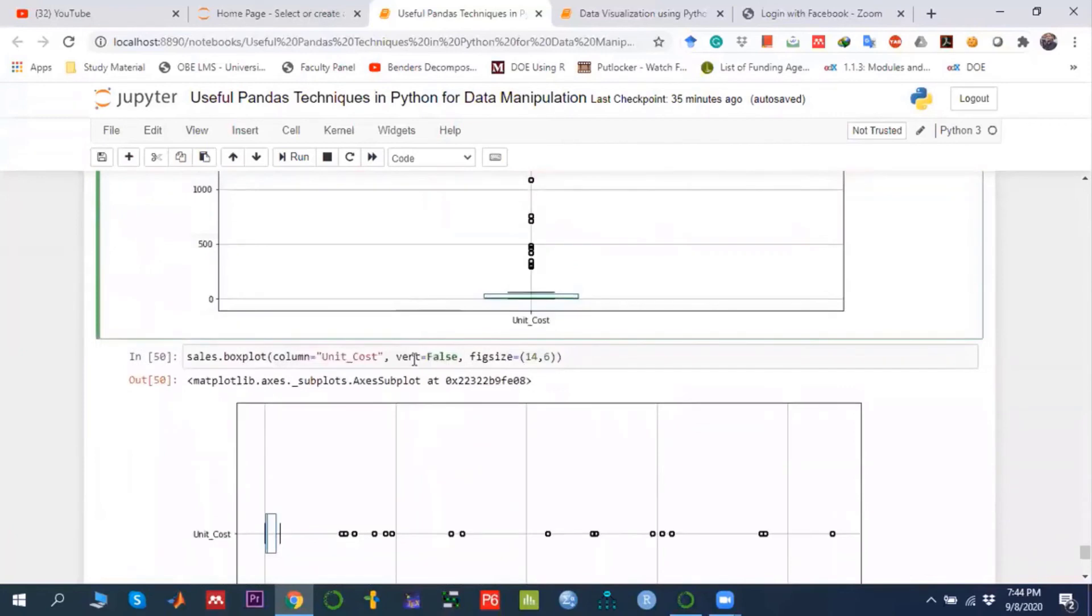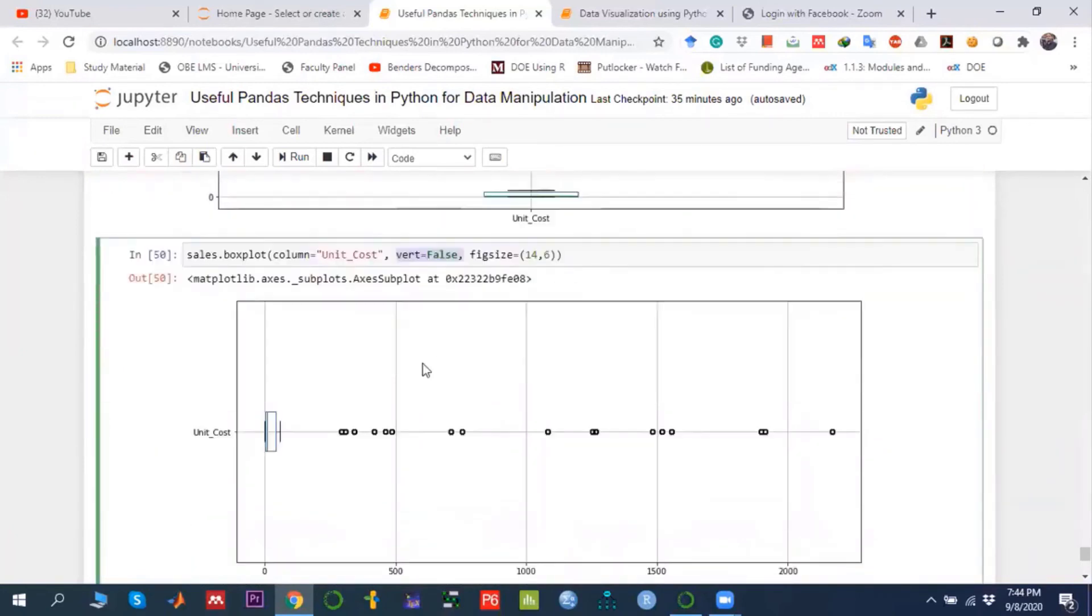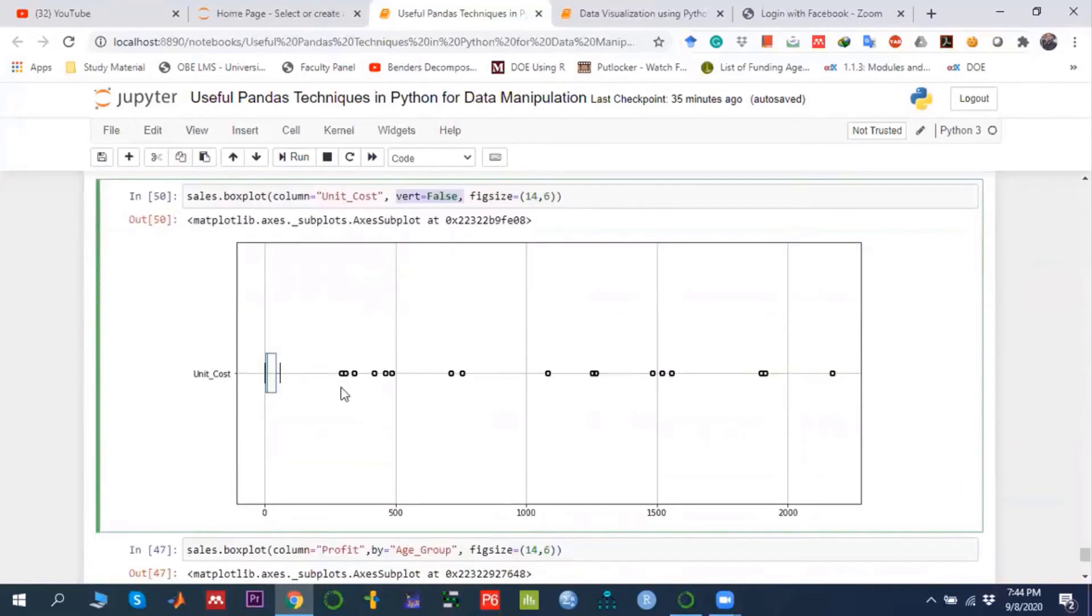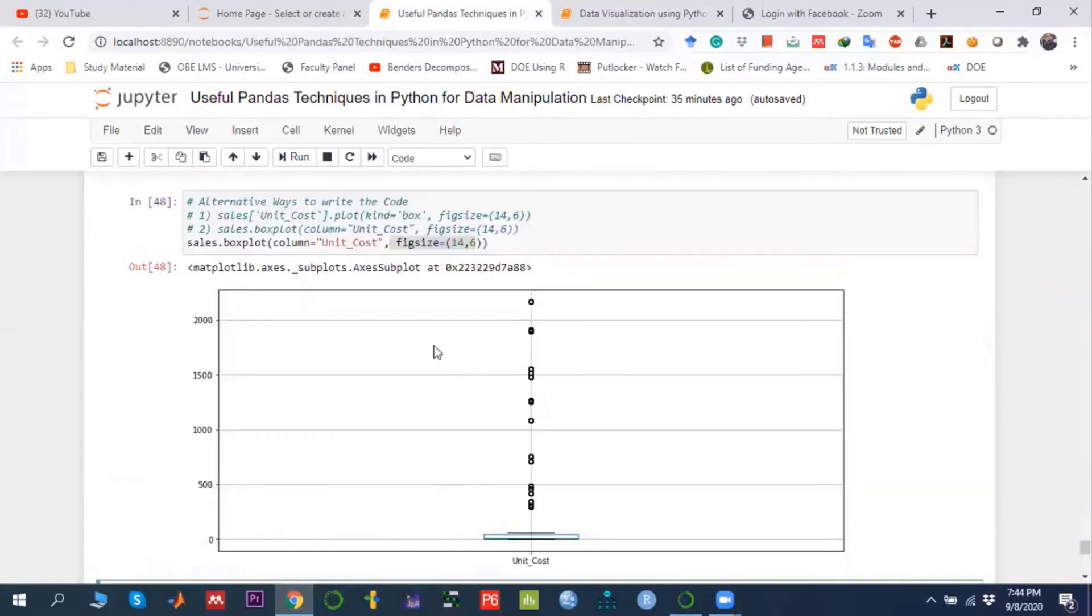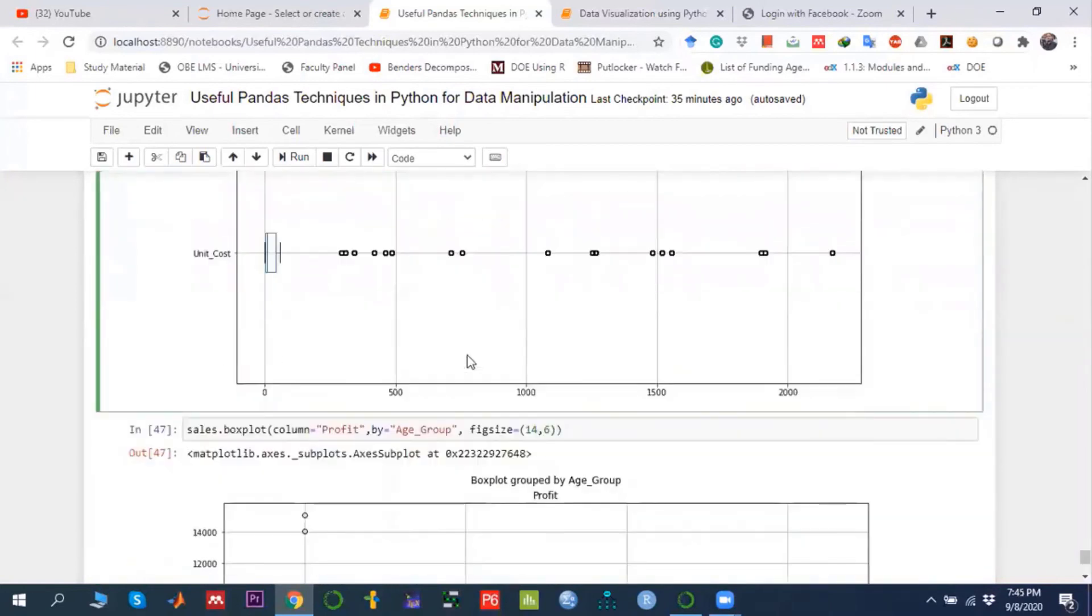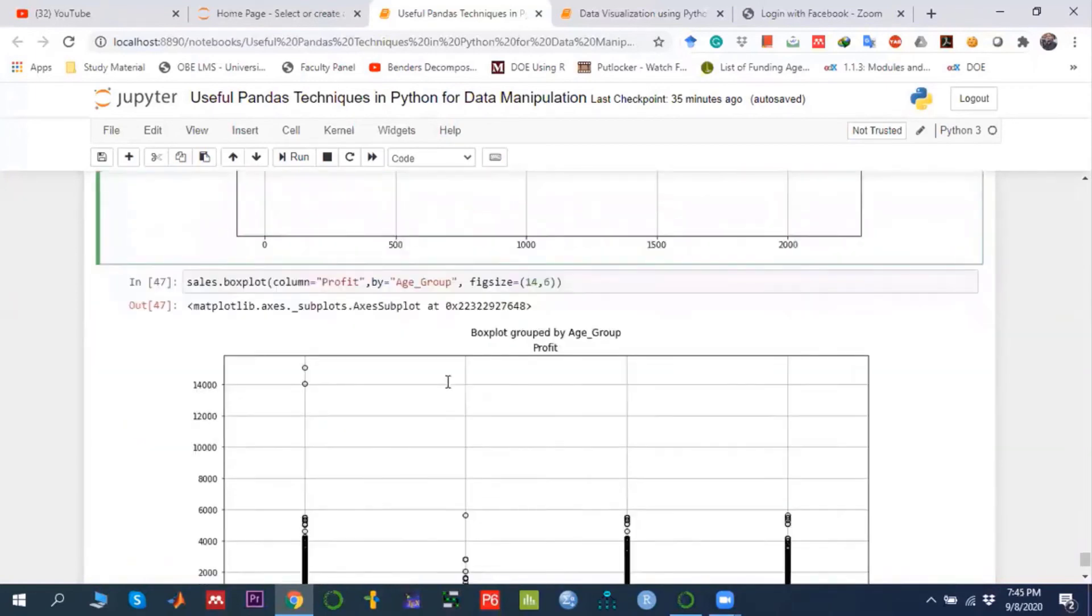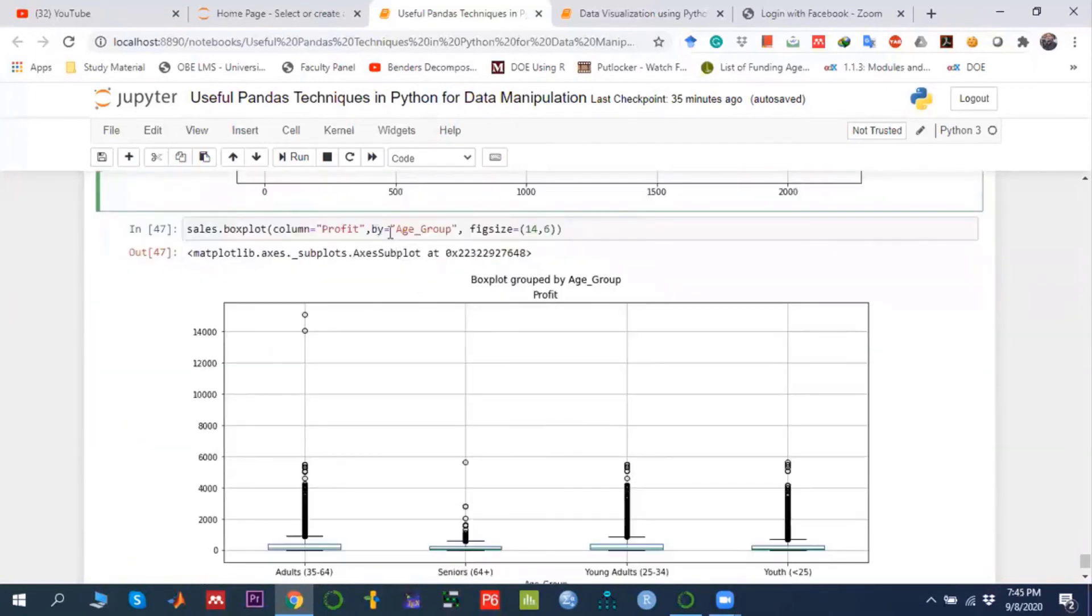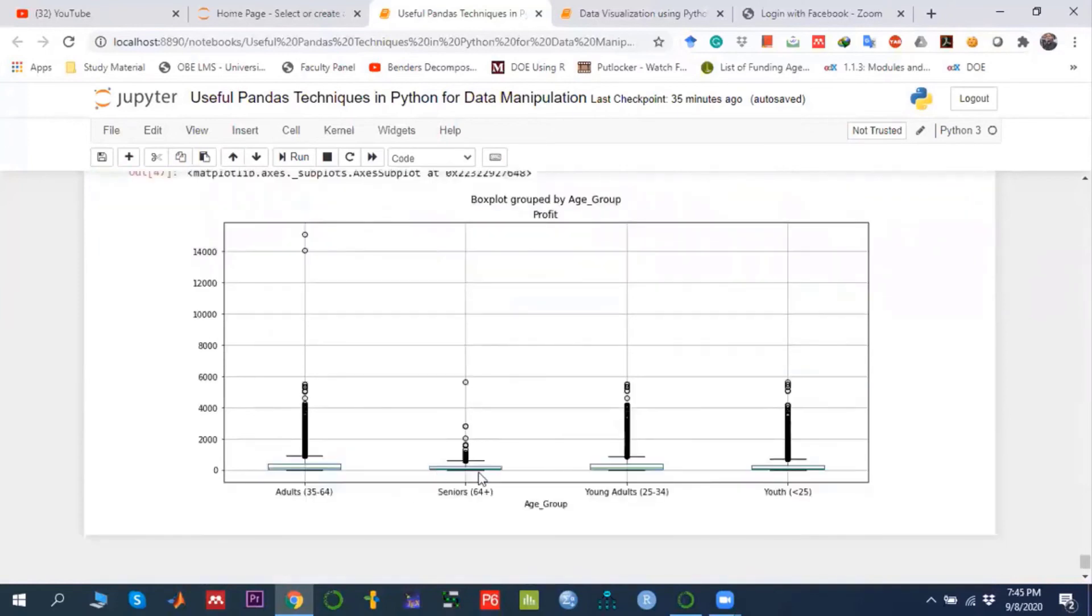If I write the argument vert equals False, we can see the box plot horizontally. This is the vertical way, this is the horizontal way. Similarly, if I add 'by age group', that means box plot with respect to every age group.